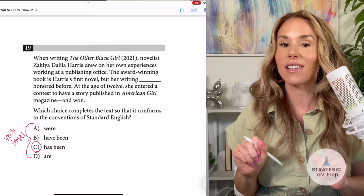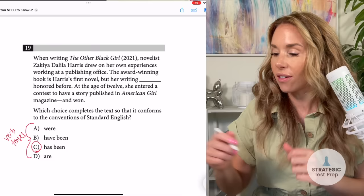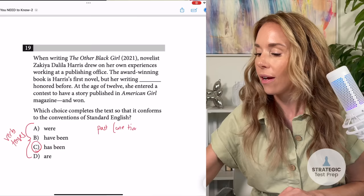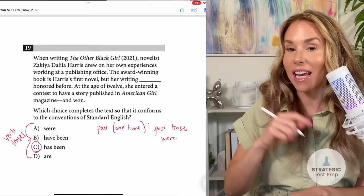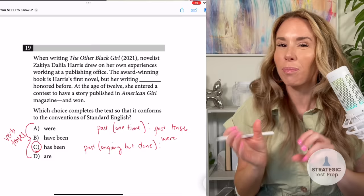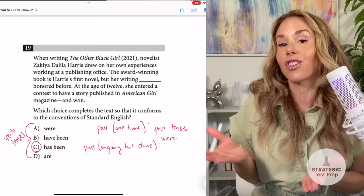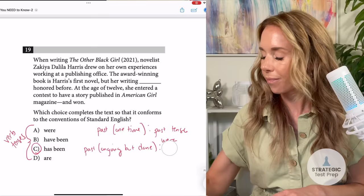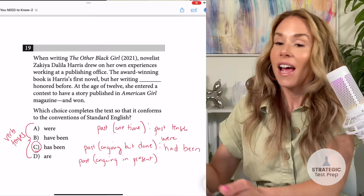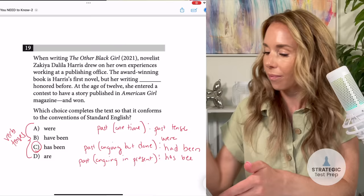This is something you need to know with the digital SAT — they're obsessed with timelines. If it happened in the past one time, it's just past tense, like 'were.' If it happened in the past, was ongoing in the past, but is done now, it's going to be past perfect — basically 'had been.' If it's in the past but still ongoing in the present, that's present perfect, so you would say 'has been.' And obviously if it's in the present, you would say 'is,' or any variation depending on the verb.